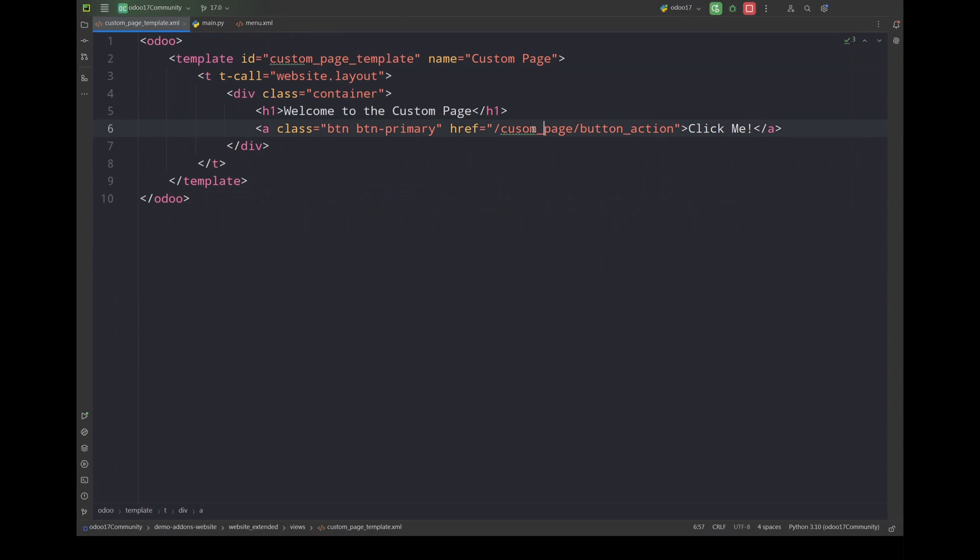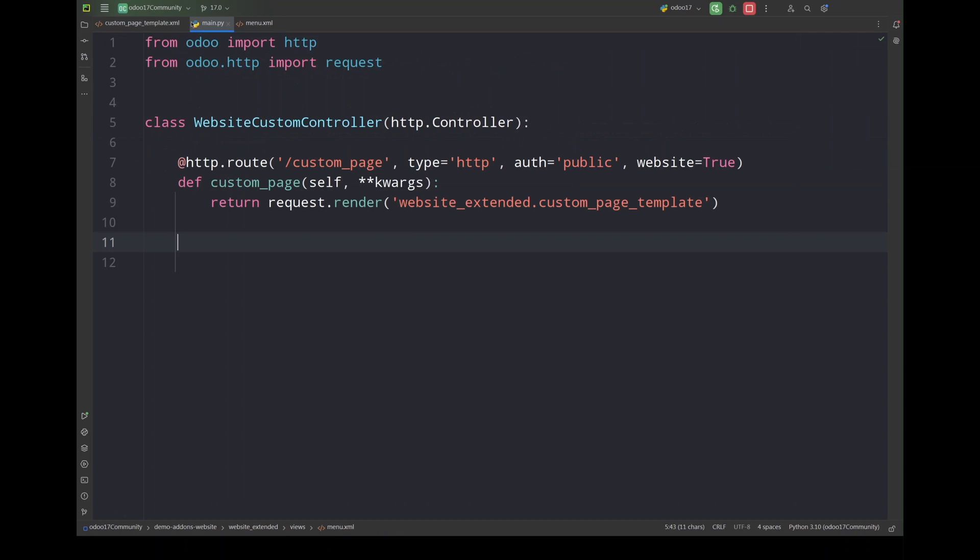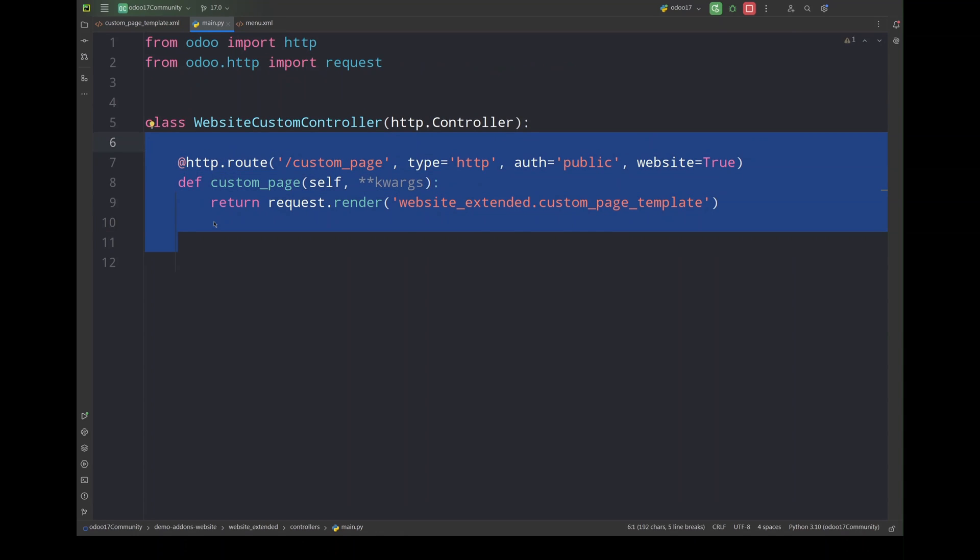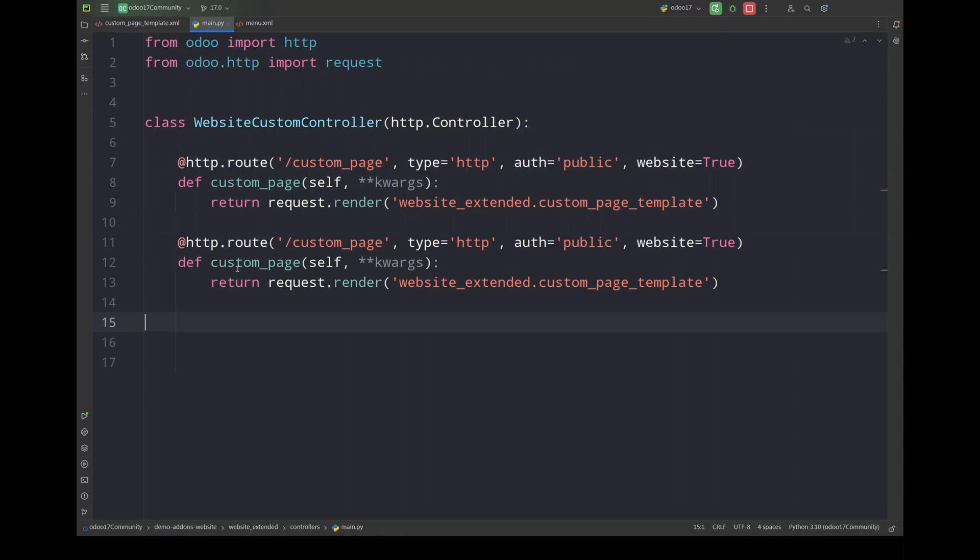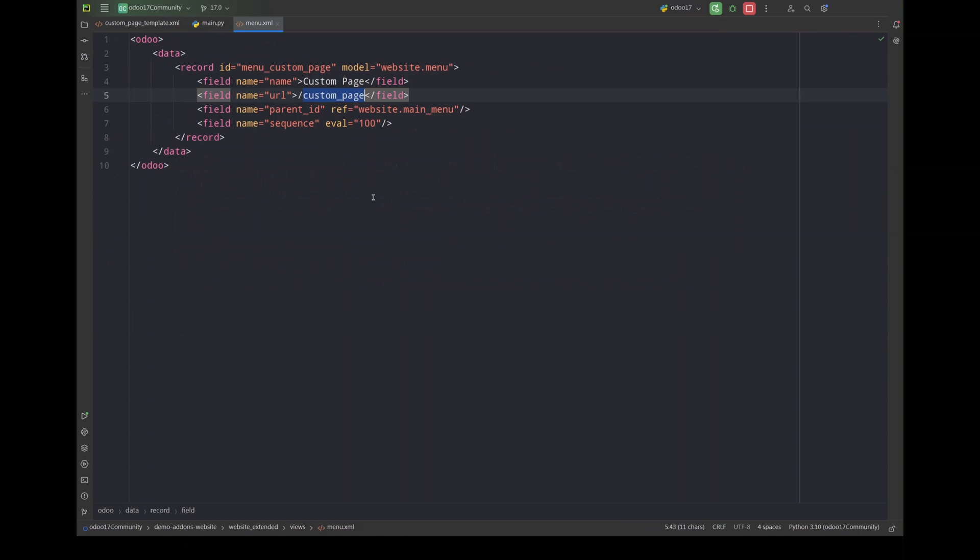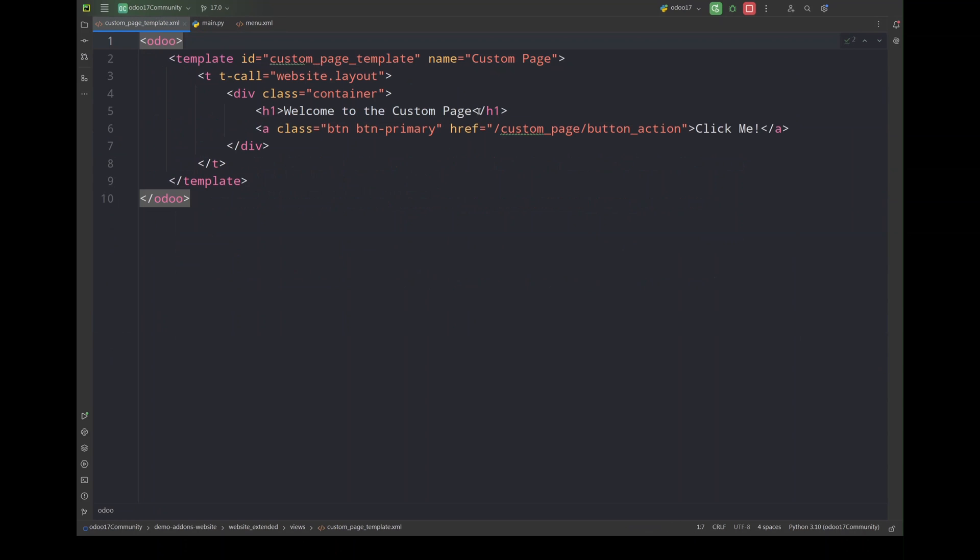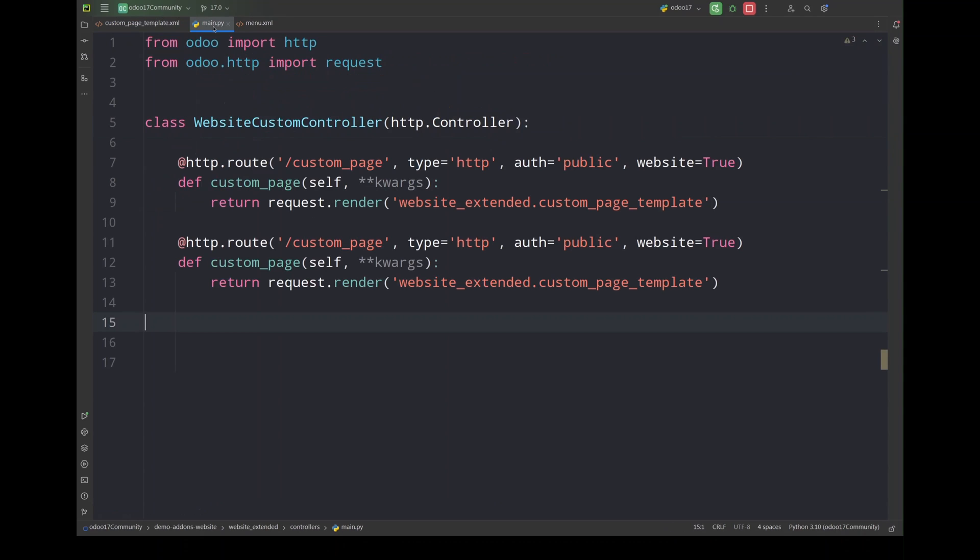Okay, now we have to define the controller for this button custom_page_button_action. And this time our route will be custom_page slash button_action.